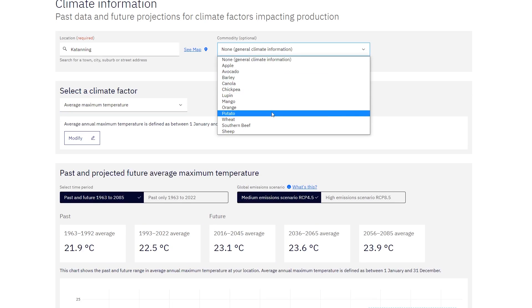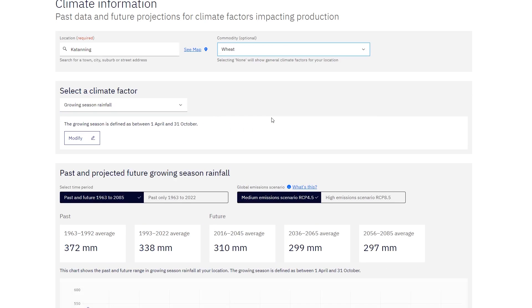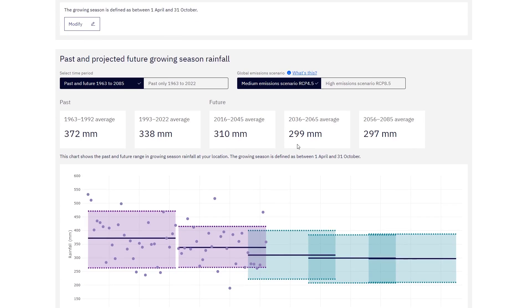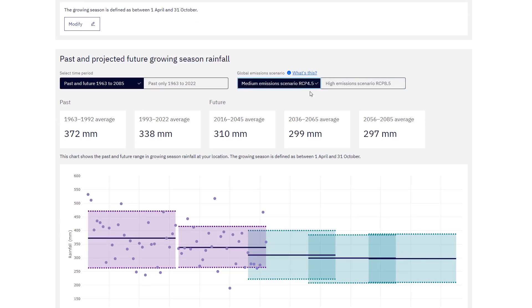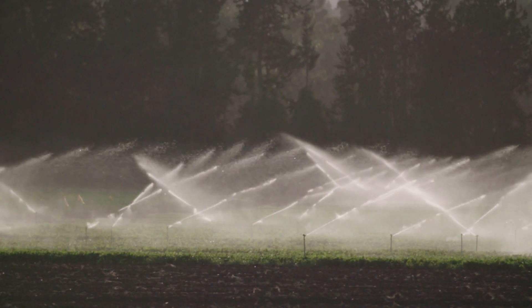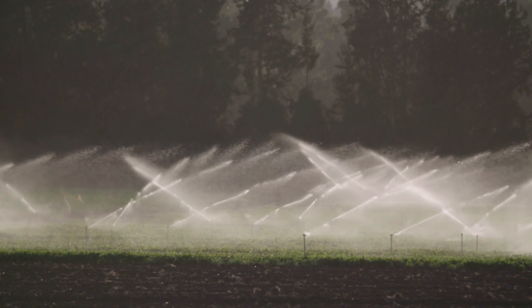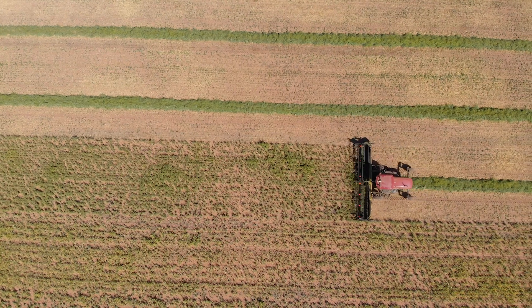For example, a wheat producer can see how the timing and intensity of seasonal rainfall in their region might change over time, and how that might impact the way they farm.